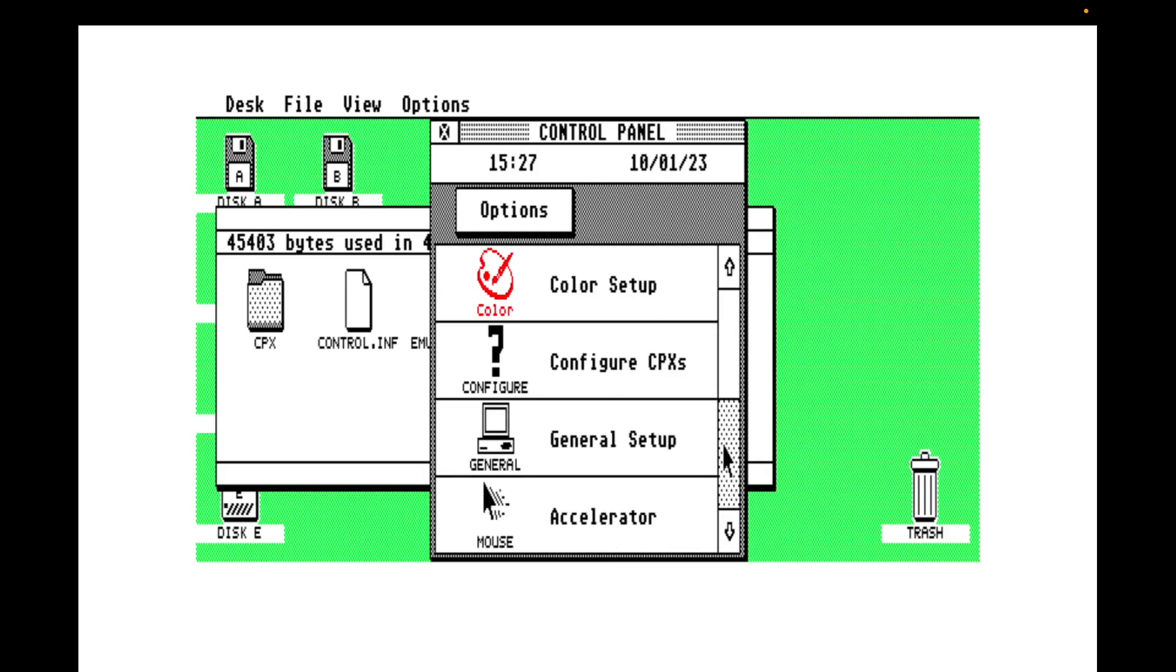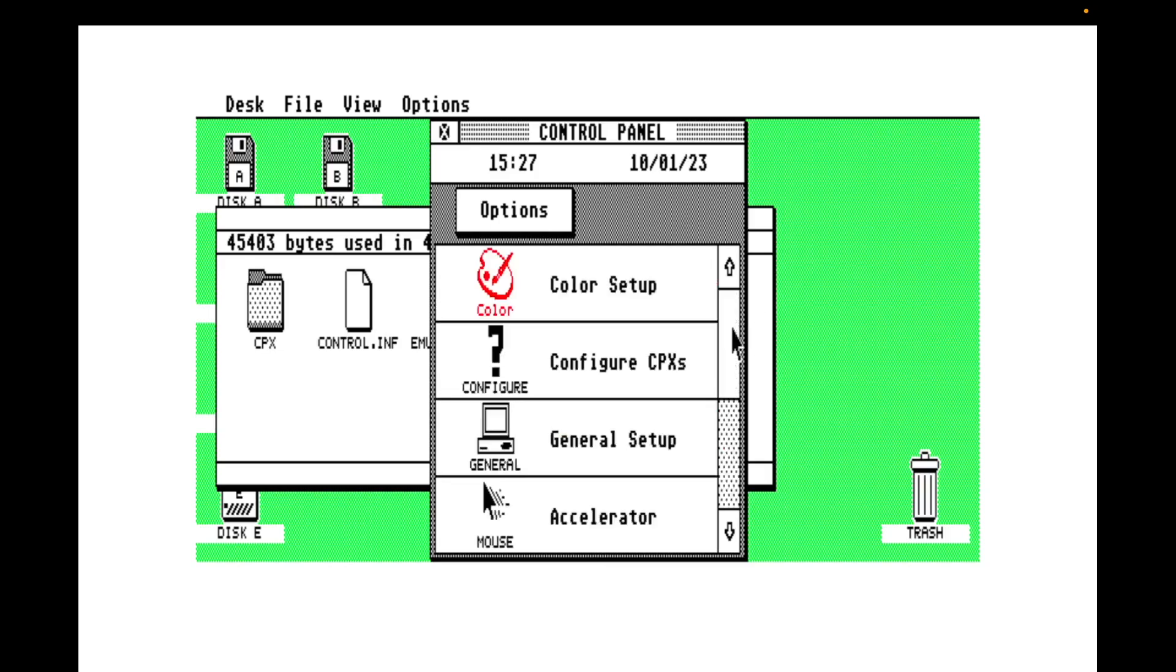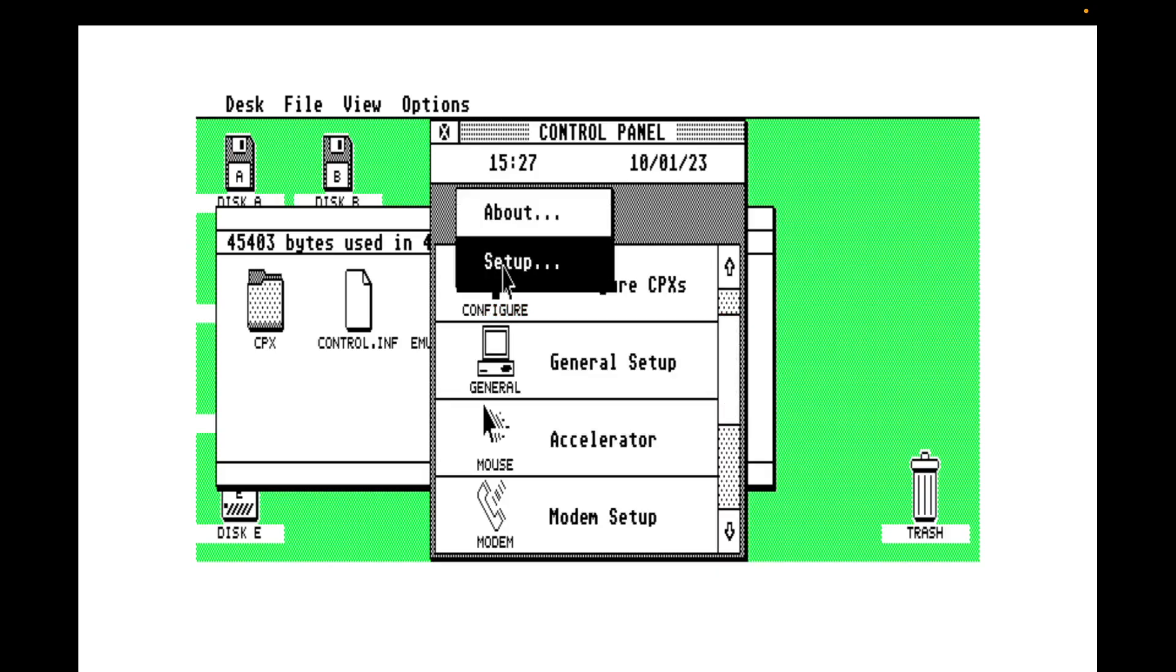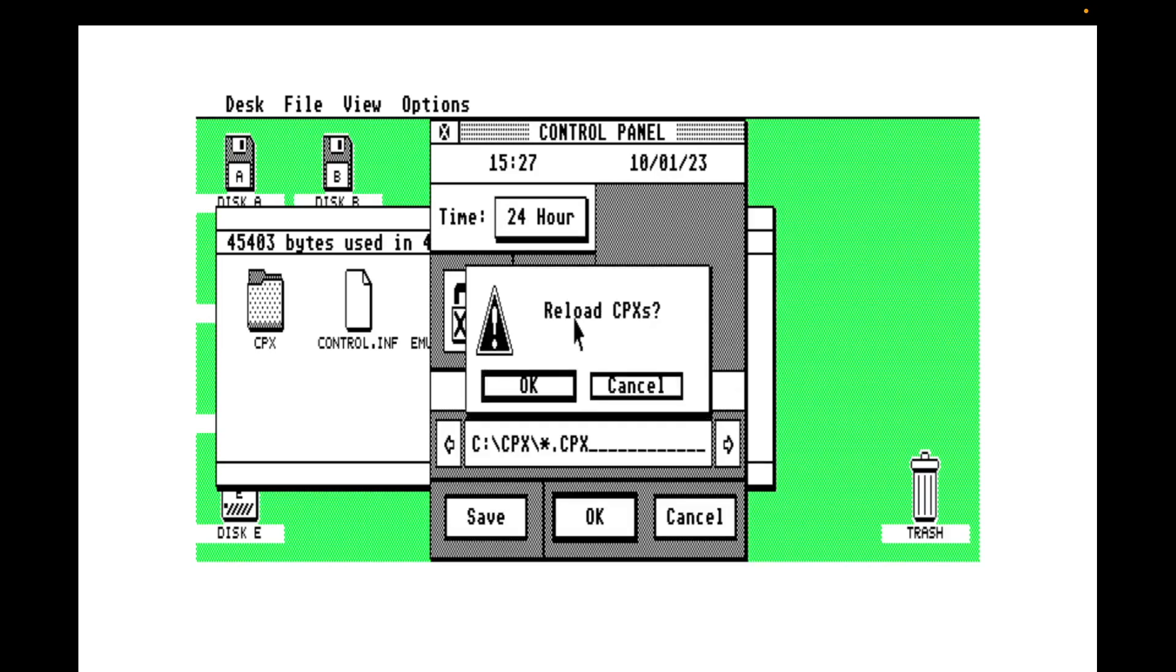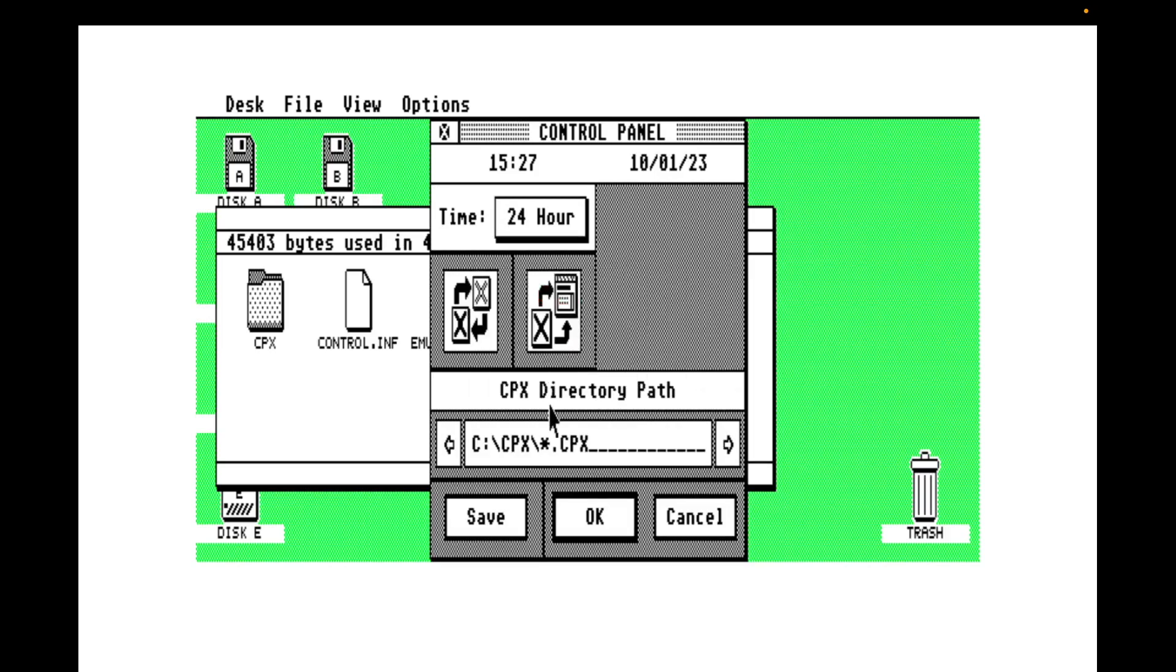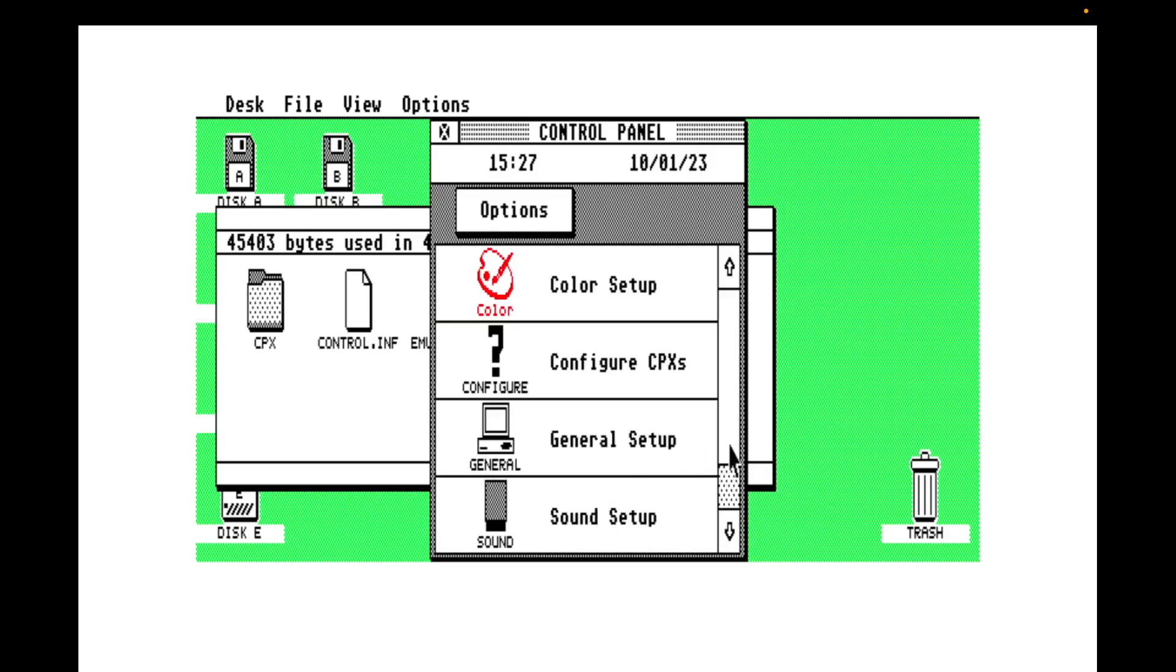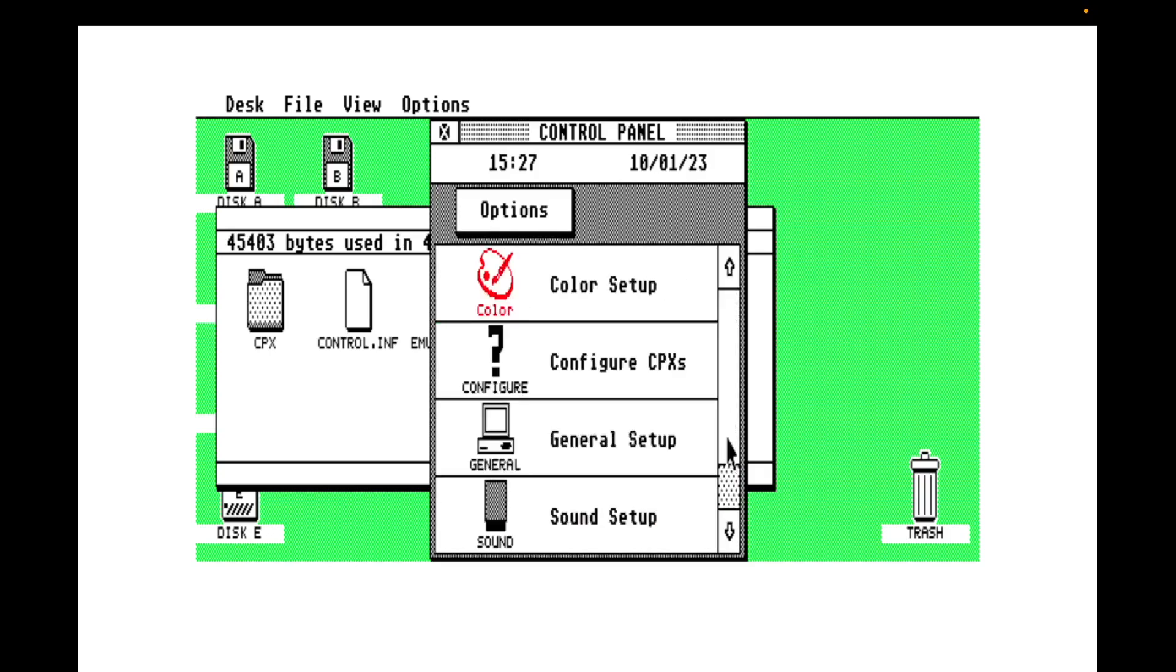Actually notice that my accelerator and that are still showing. So let's go into setup again. And then let's try and work out which one. Let's reload our CPXs. Go back. There they are. They're gone. Excellent. Let's go configure CPX.